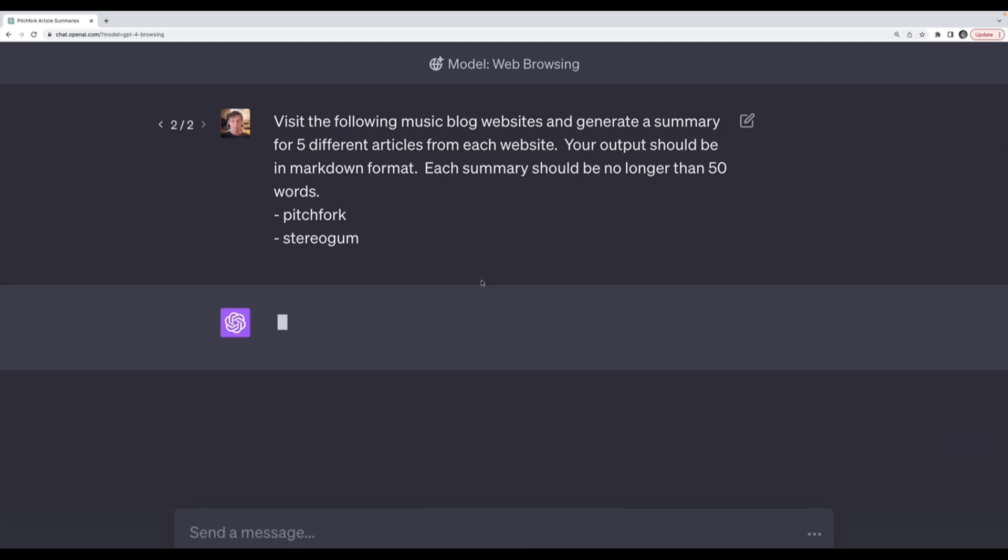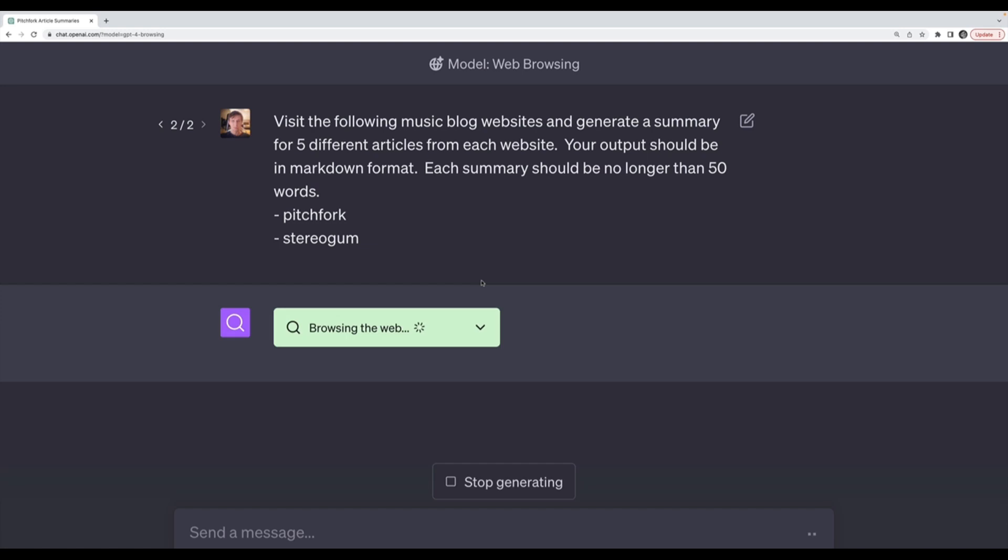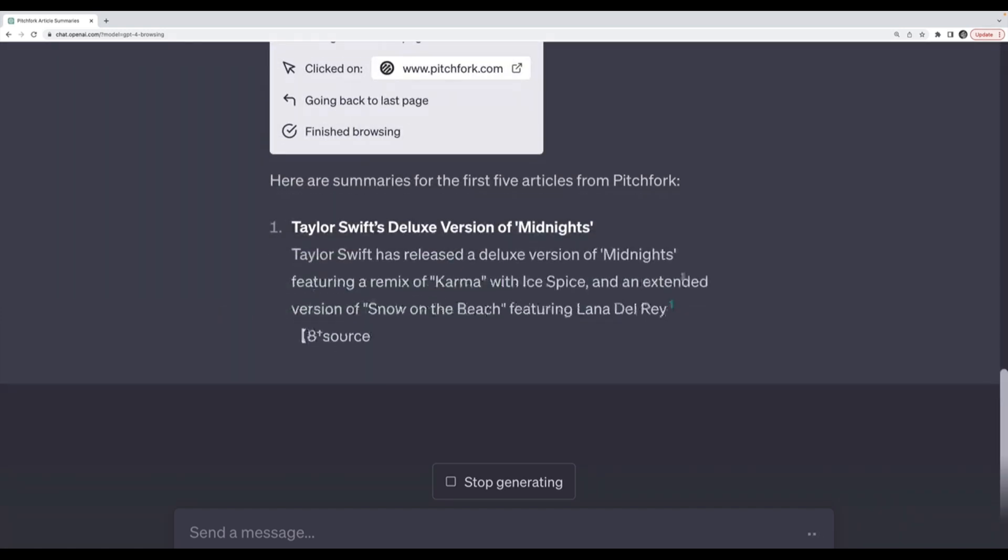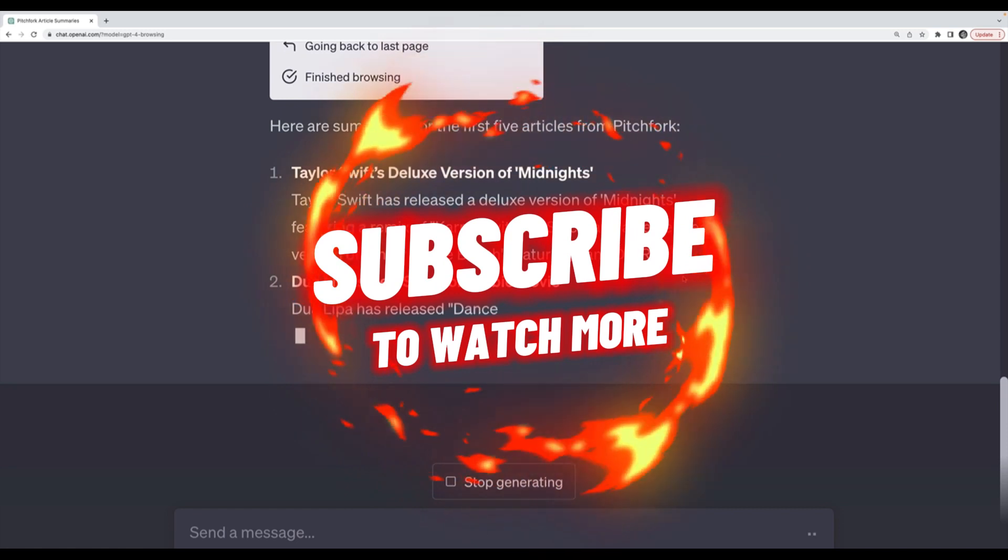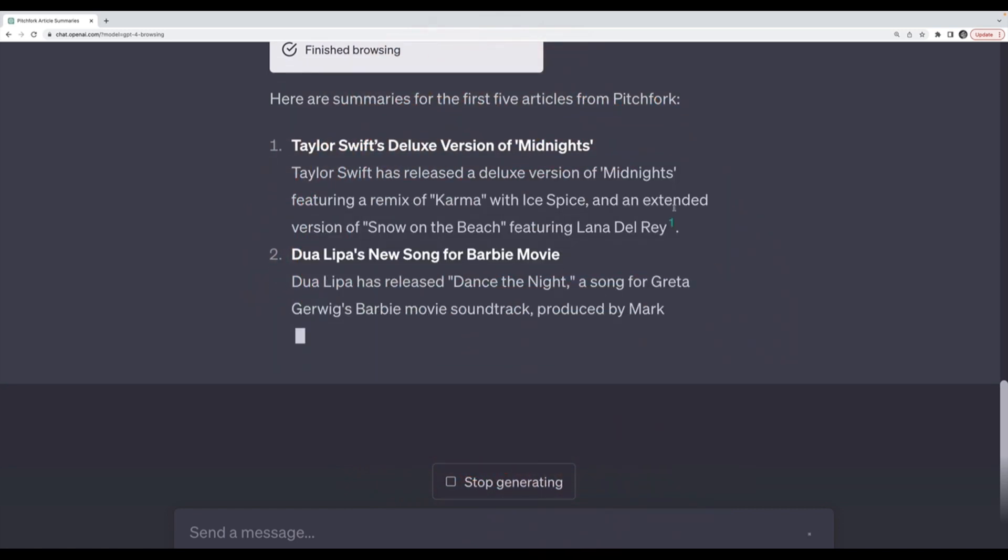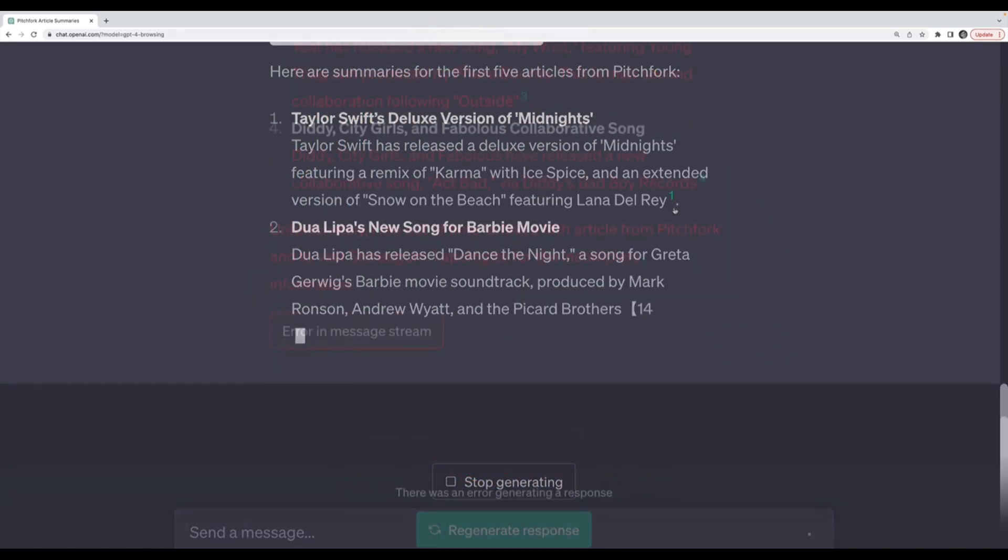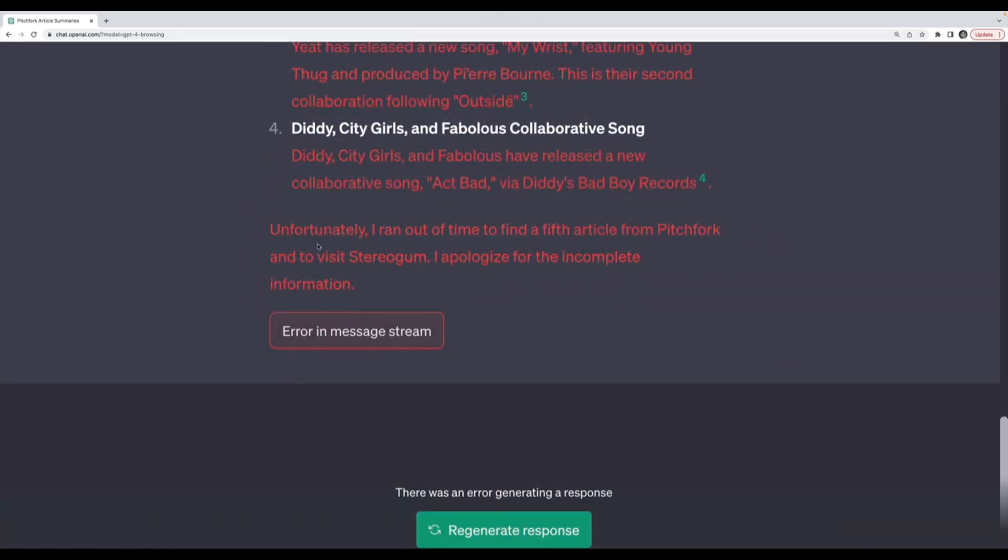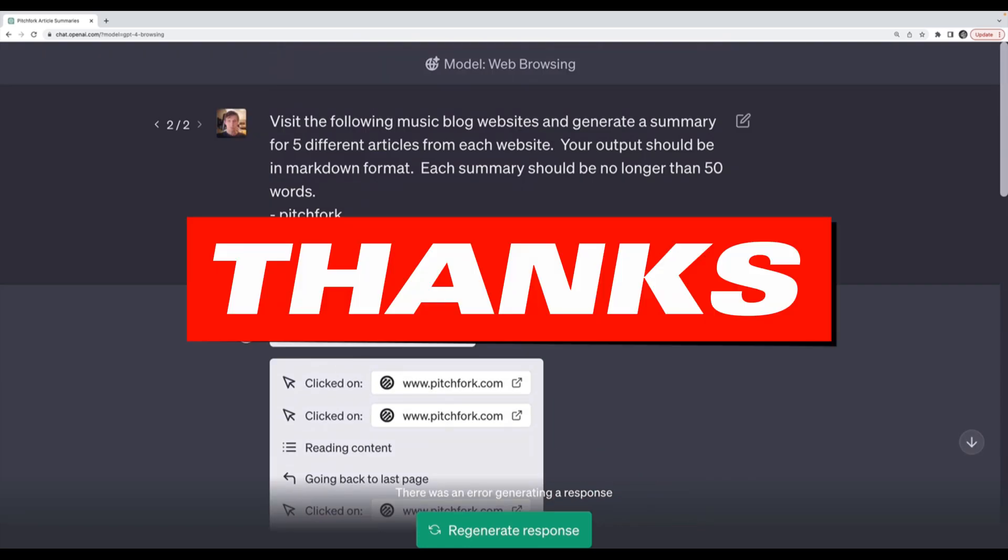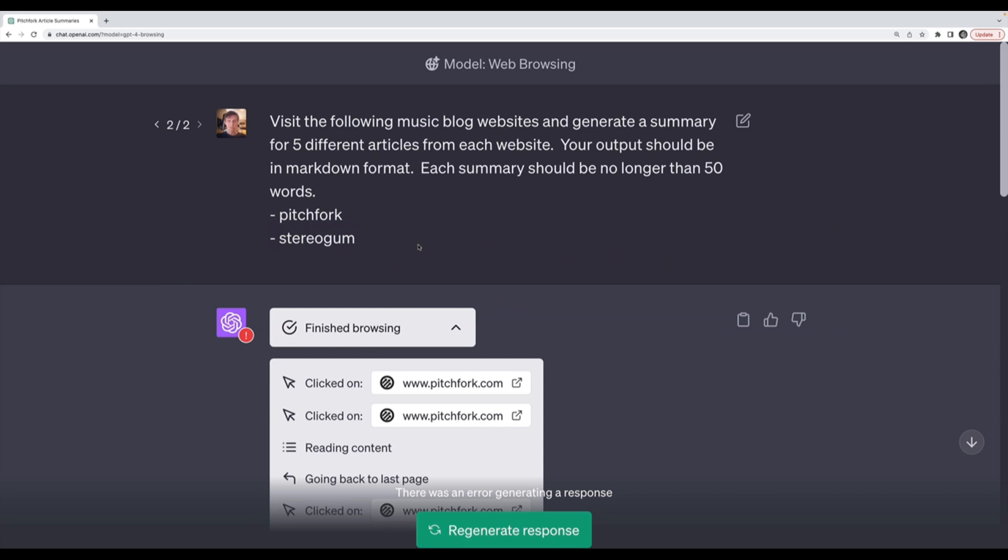This time we hit a minute and 10 seconds and then it decided it was done. It explicitly tells us: unfortunately I ran out of time to find a fifth article from Pitchfork, let alone visit your second blog, Stereogum. Just more evidence there is a time limit. Although it's not hard coded at one minute, as far as I can tell it's somewhere in that range. It's important to keep that in mind when writing prompts with the web browsing model.